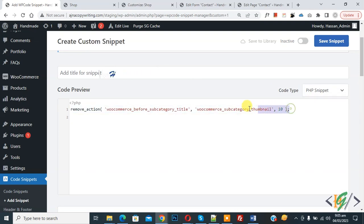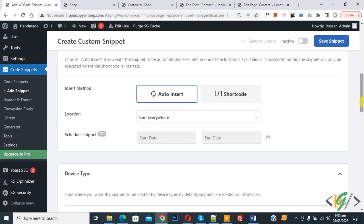You will find this code in the video description or in the comment section. Scroll down — you will see Insert Method: Auto Insert, Location: Run Everywhere, on top. Set it to Active, and then click on Save Snippet.